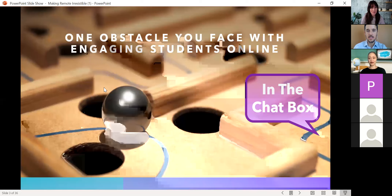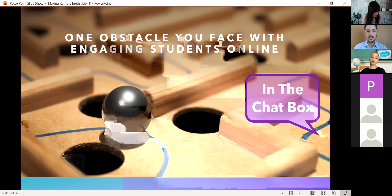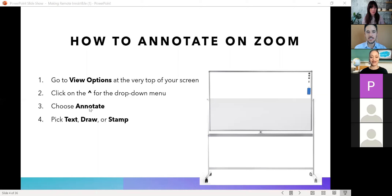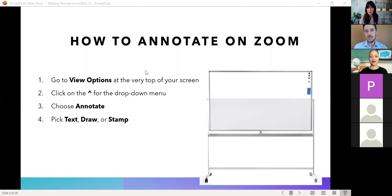We're going to start with some of the tools that we can share with you. We tried this workshop recently and for many participants it didn't work, but we want to be able to annotate on Zoom. Read these directions: go to View Options, click on the upper-facing arrow, choose Annotate, then pick Text, Draw, or Stamp. See if that works for you — and if you know another way to annotate with Zoom, feel free to share with the group or put it in the chat box. For our first activity, we're going to need to be able to annotate.